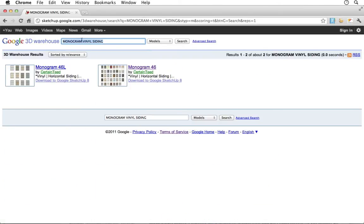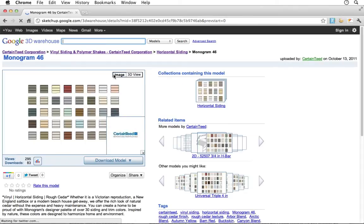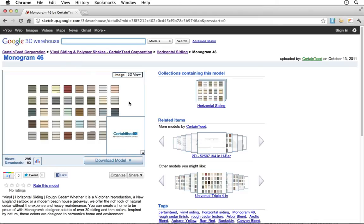When you see a model that looks like it might be a good fit, you can click on the Preview icon and check out the details page for that product. Here you'll find a larger preview image and a detailed description of that product.